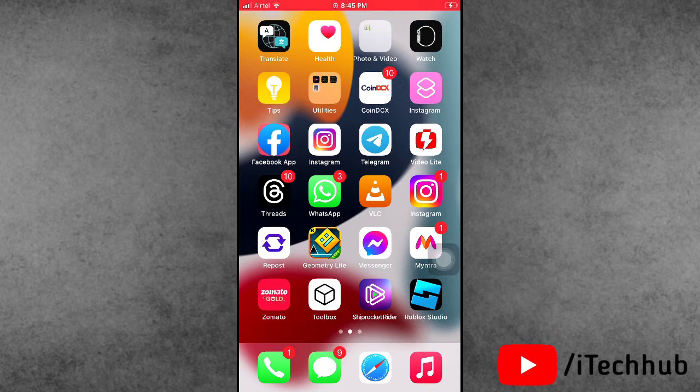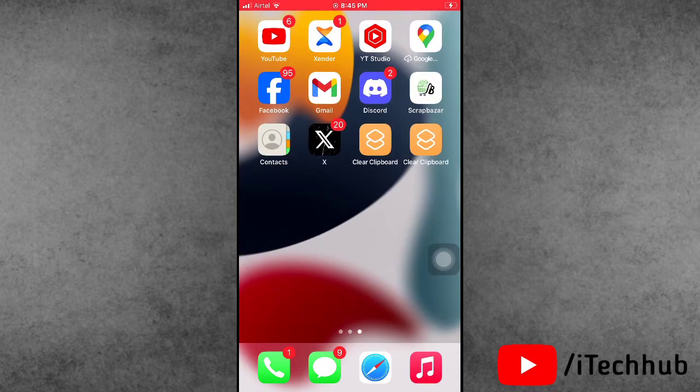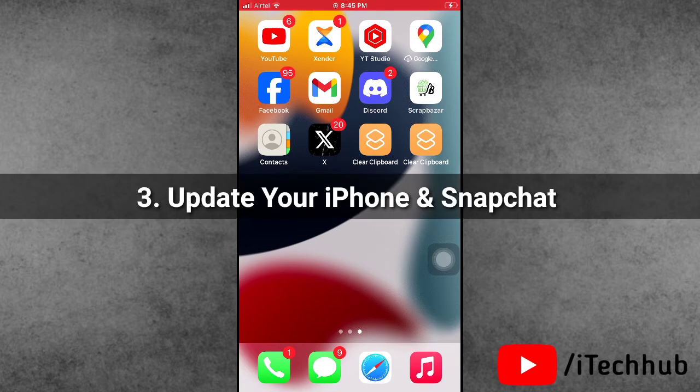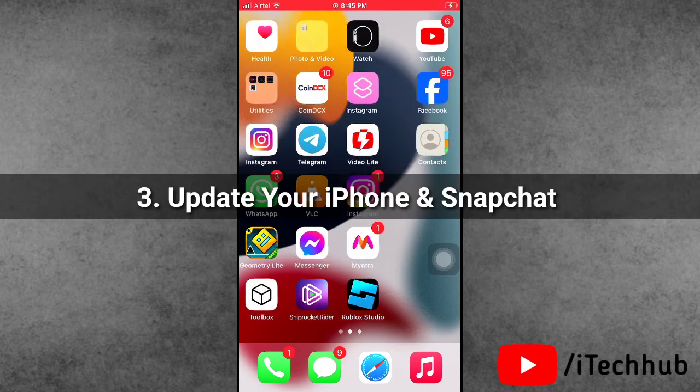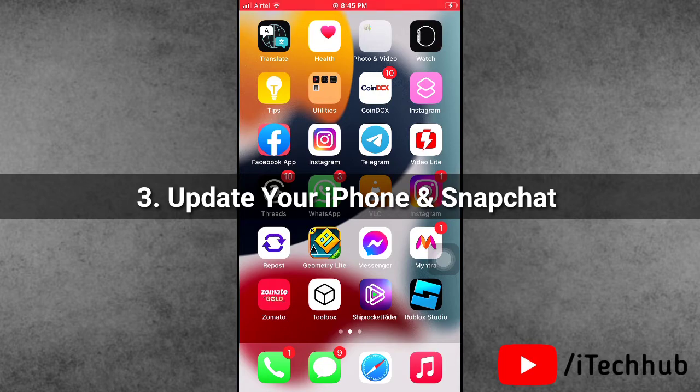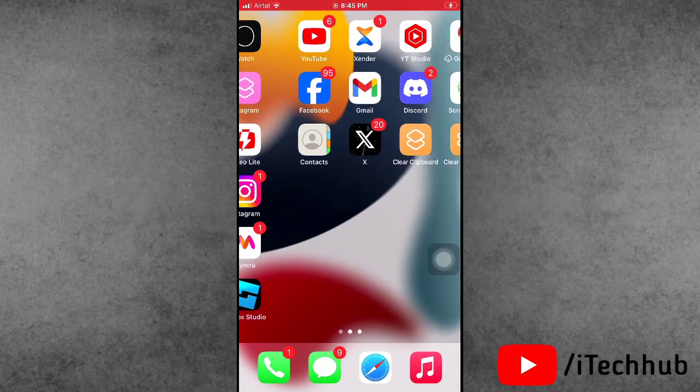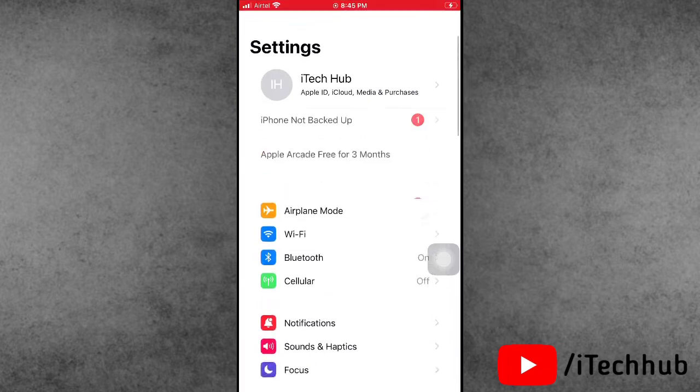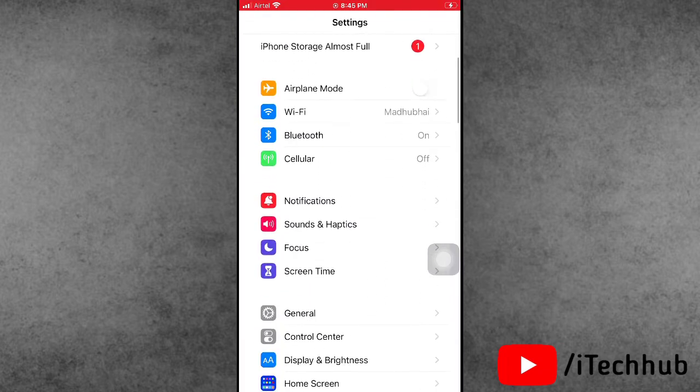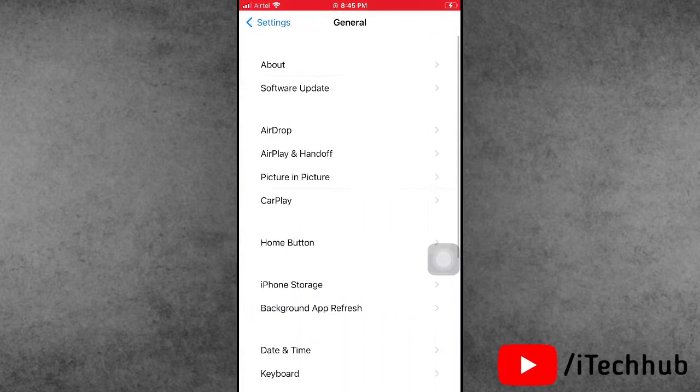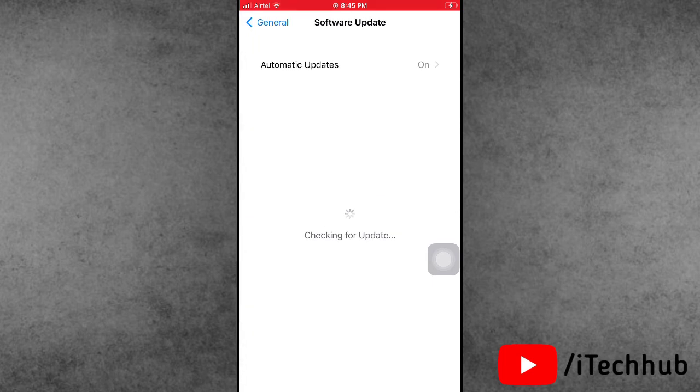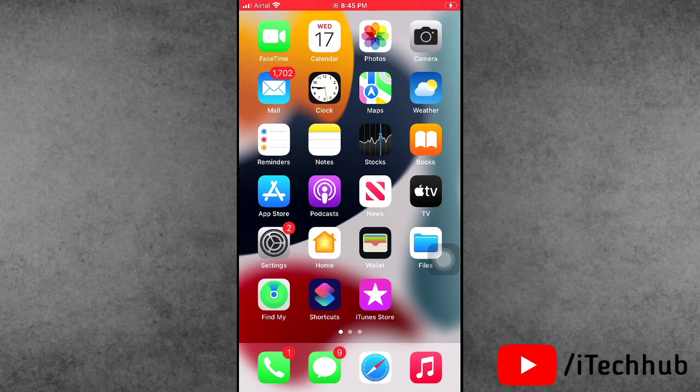Solution number three is to update your iPhone and also the Snapchat application. First, I'll show you how to update your iPhone. Open the Settings app, scroll down and tap on General. In General, the second option is Software Update. If you have any iOS latest version available, please make sure to update your iPhone or iPad to the latest version.